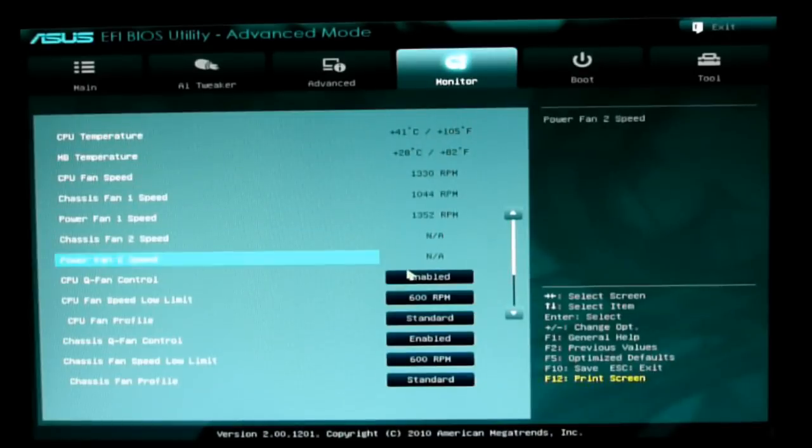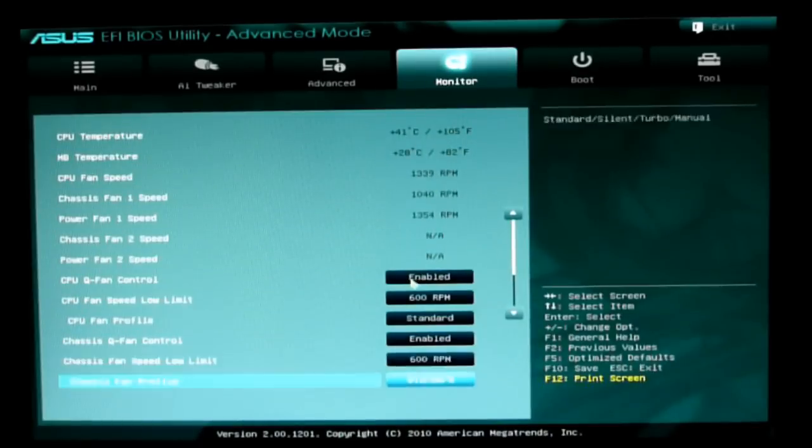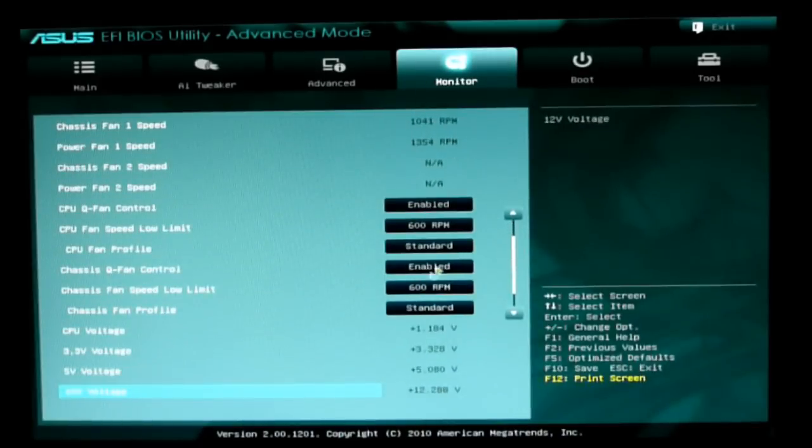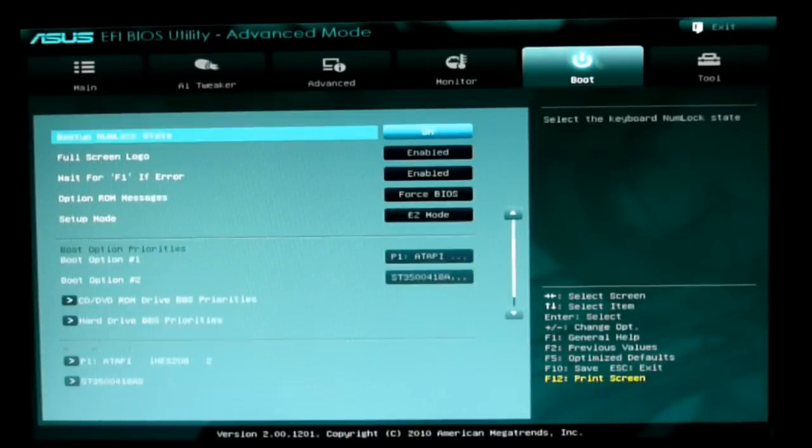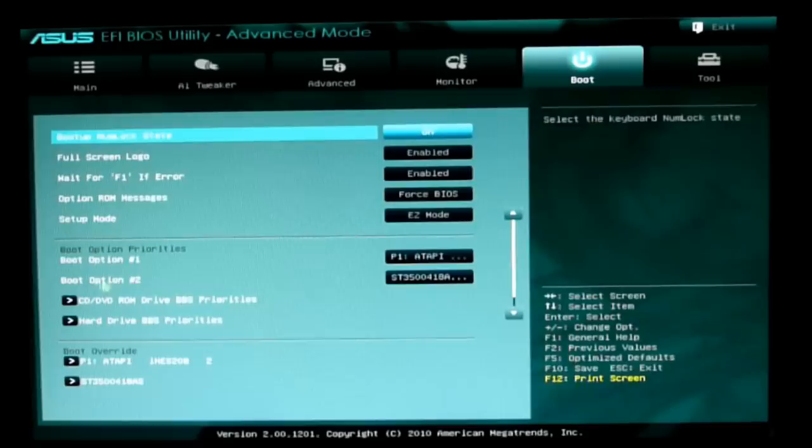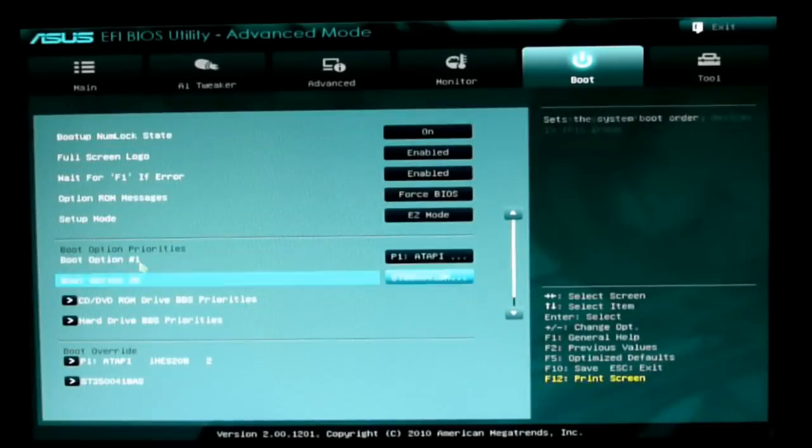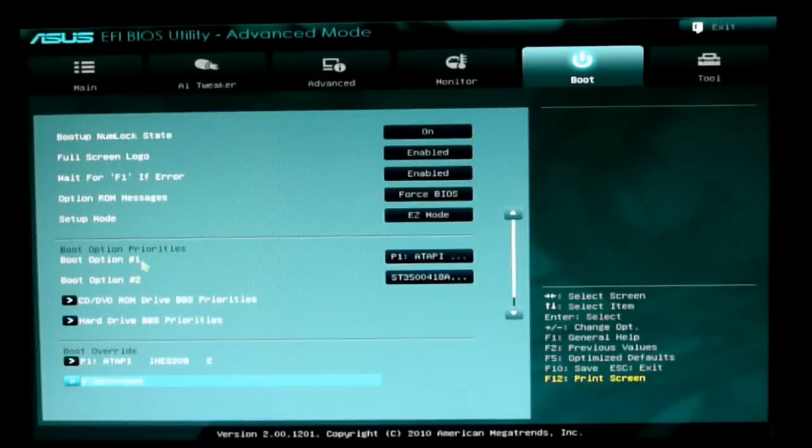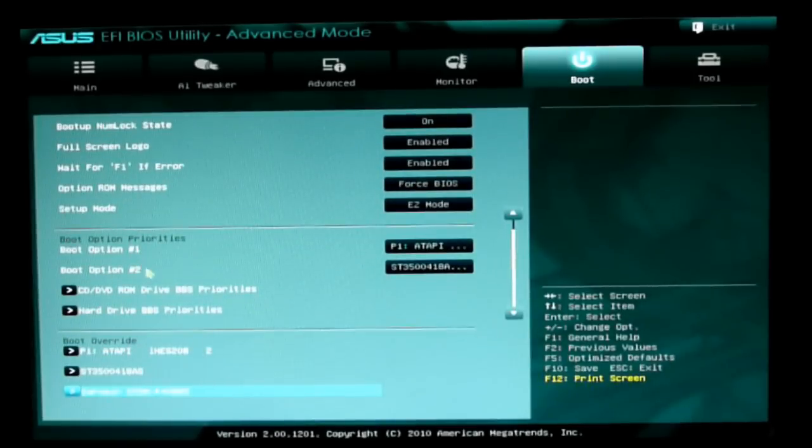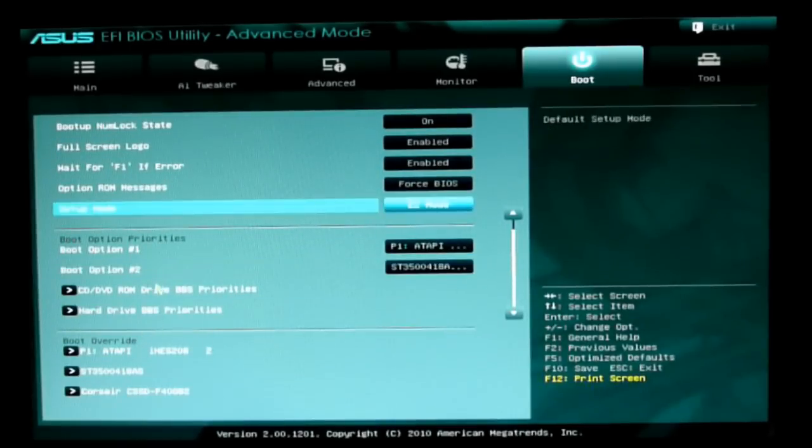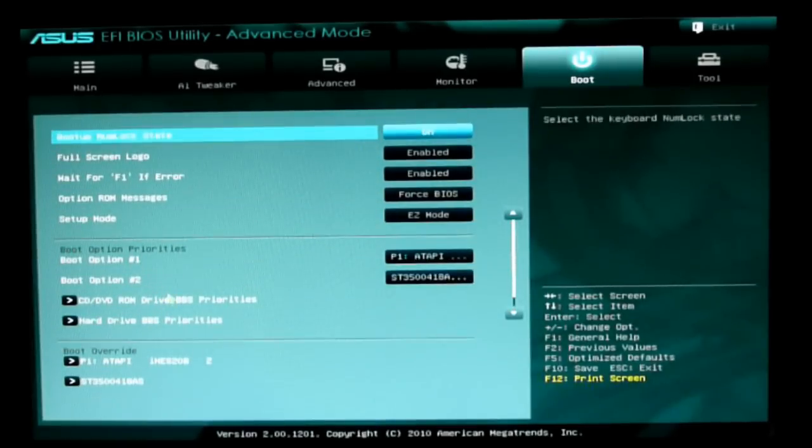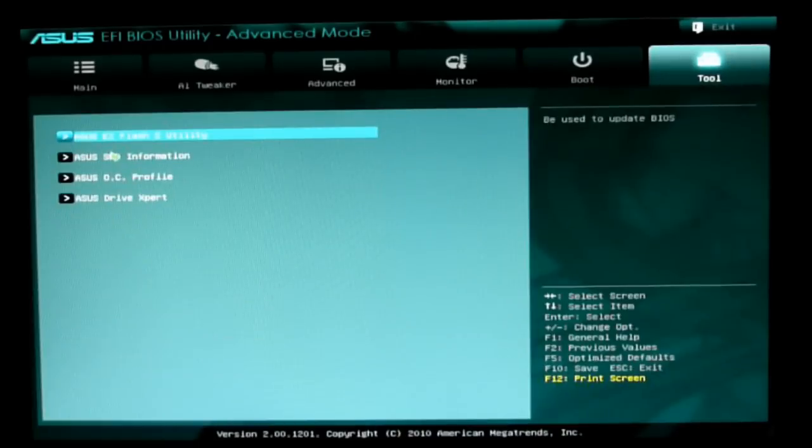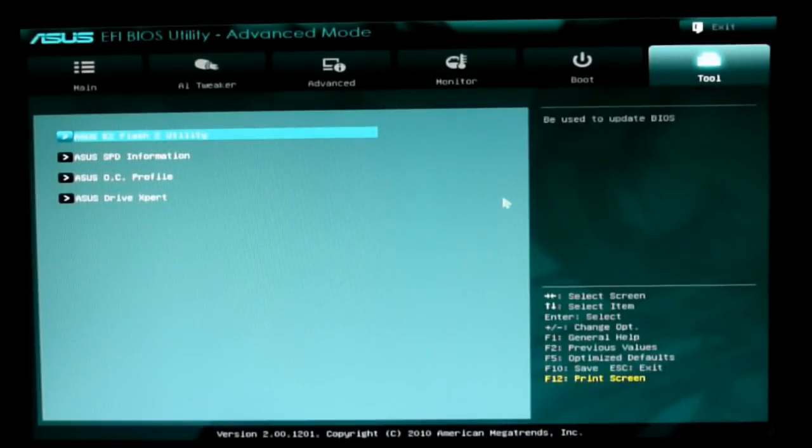The Monitor tab gives us temperatures and fan control. Under Boot, we can change boot priorities, boot override, logo, and setup. Then our Toolbox has flash utilities, SPD information, OC tuner, and Drive Xpert.